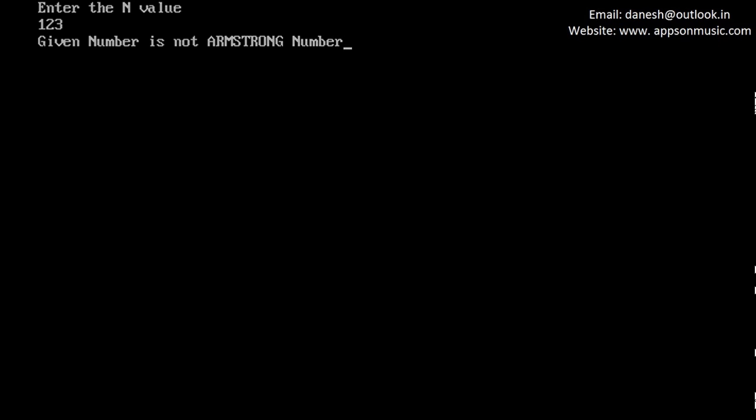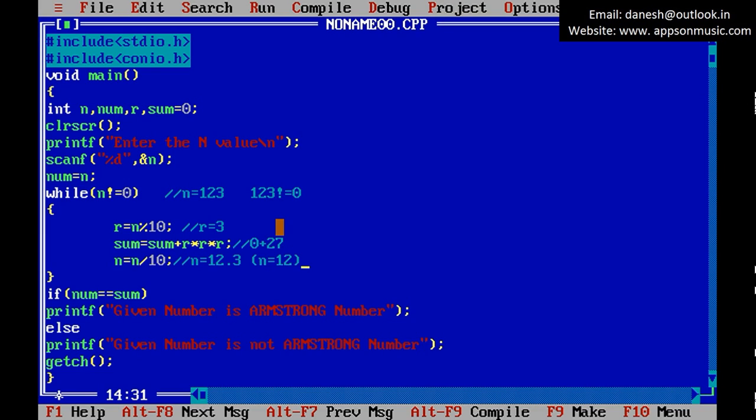This is the program for Armstrong number. Thank you, thank you for watching.